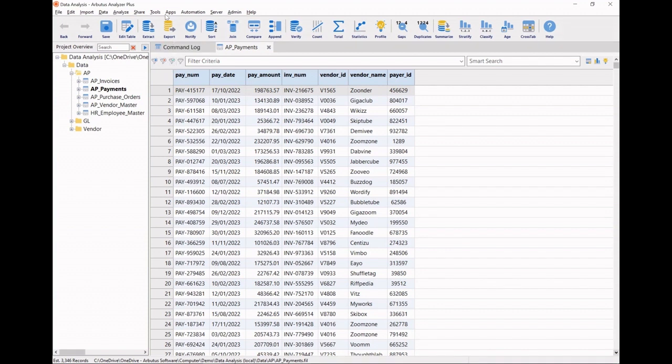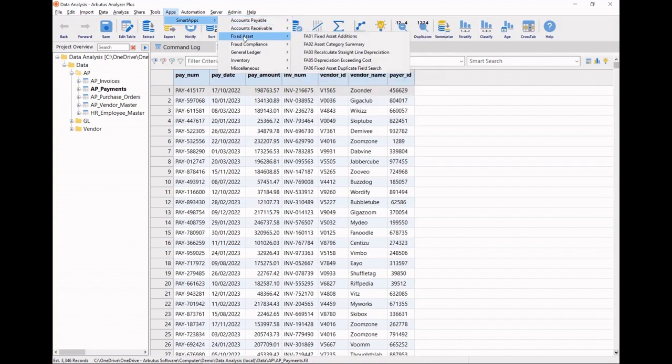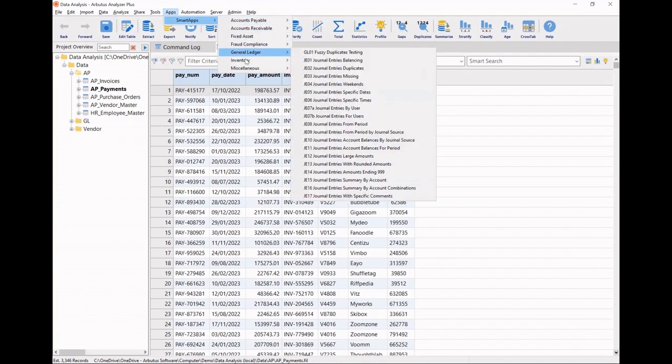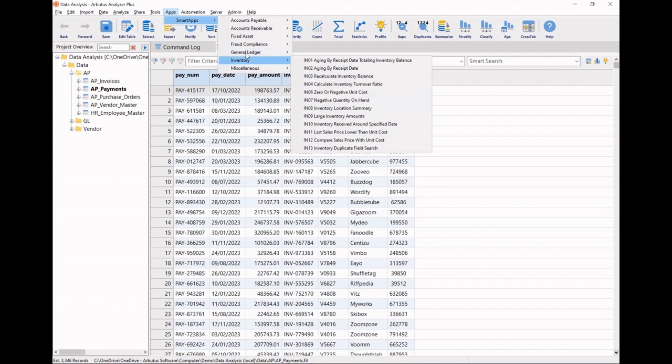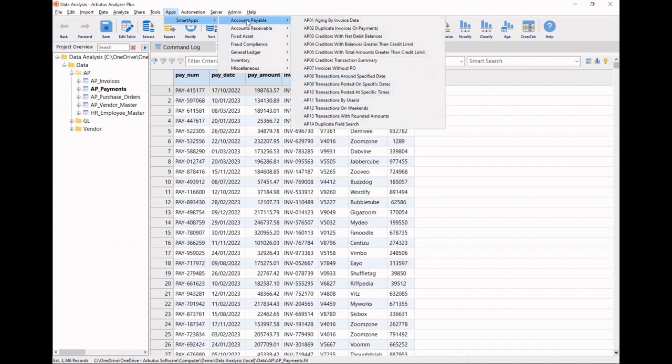Arbutus Smart Apps offer a menu of analytics for a growing list of business process areas covering the top requests of analytics based on decades of field experience and built according to industry best practices.